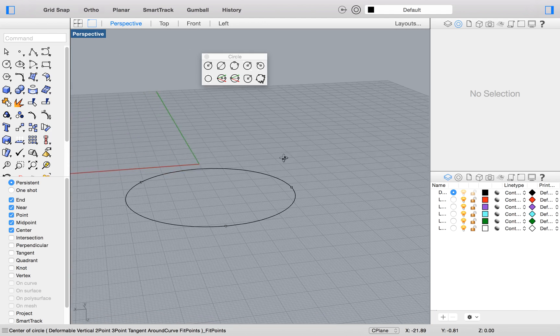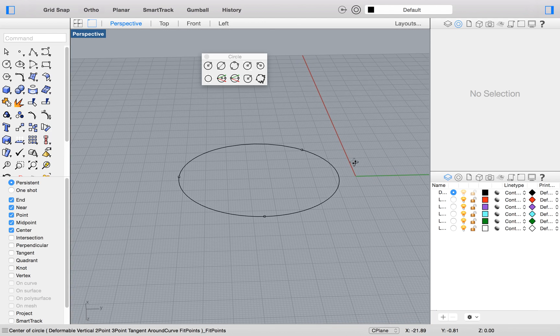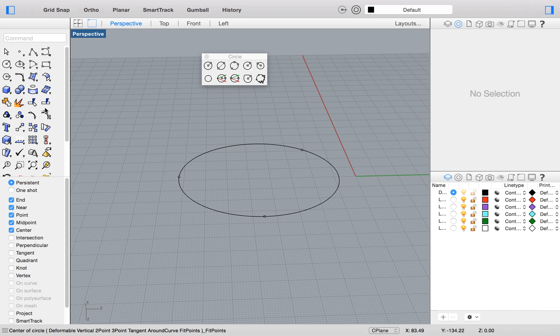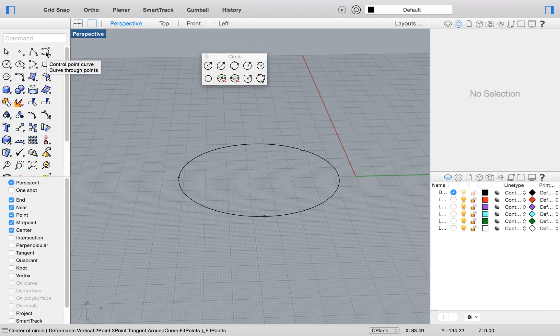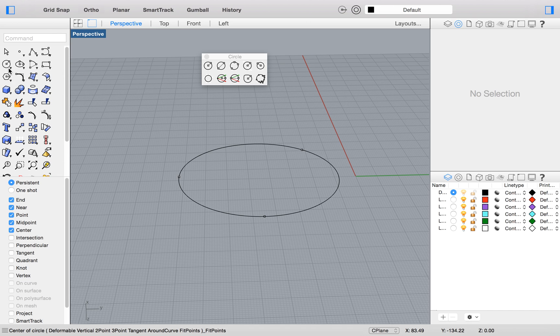So guys, that is the end of the circle tool. We've covered in my channel how to use the line tool, how to use the curve tool. And today we learned how to use the circle tool.